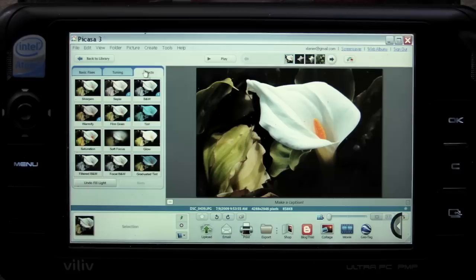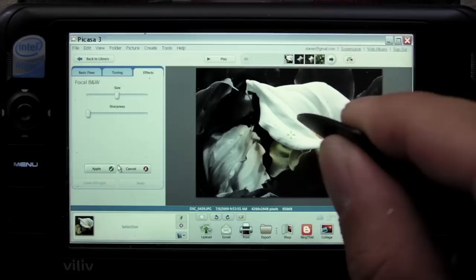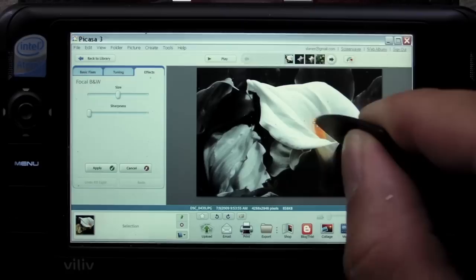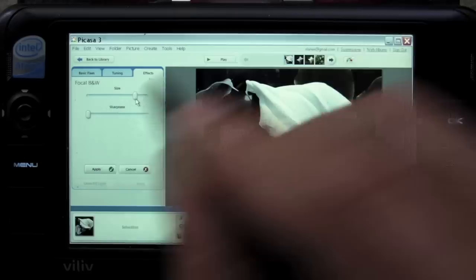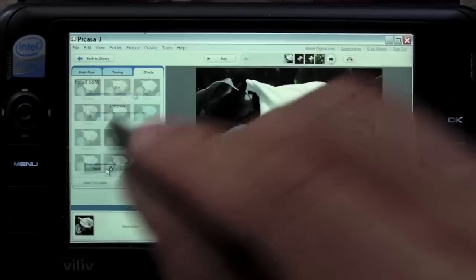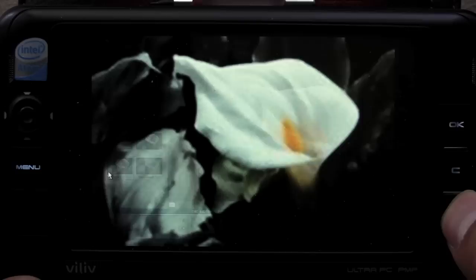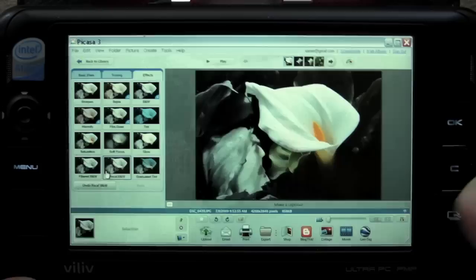If we go to Focal Black and White, we can select where we want the color to stay. What if we just left this part of the flower, the yellow, and a little bit of the green stem in color, and the rest in black and white? Go ahead and hit Apply. Now if we view this in full screen, you'll see the photo is more interesting than what we started with.